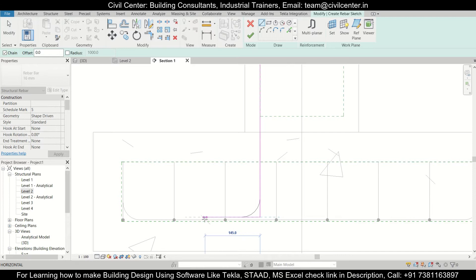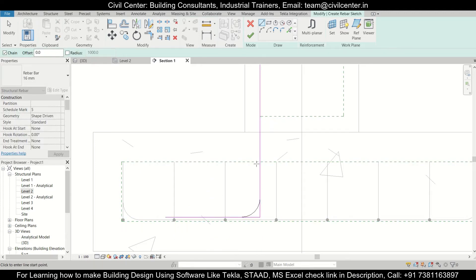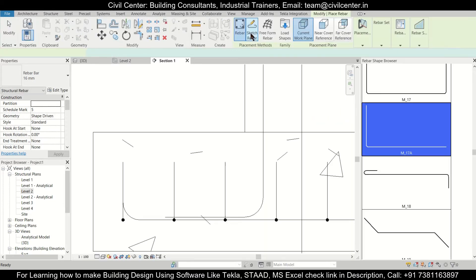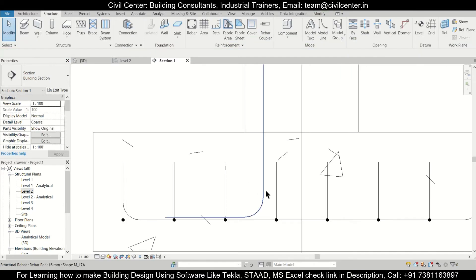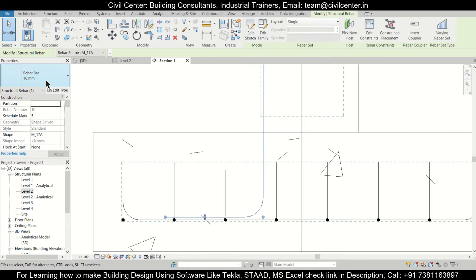After we have sketched this reinforcement, you can make this length as 250. So let's make this length 250, then click Escape. After clicking Escape, just click on it and the reinforcement will be created. Then click Modify, then click on this.